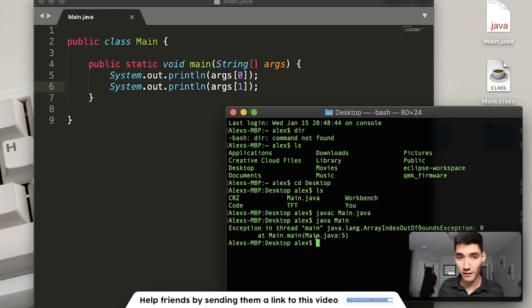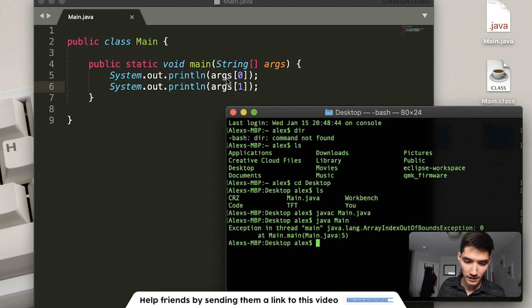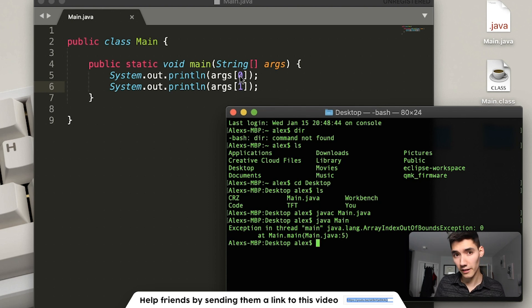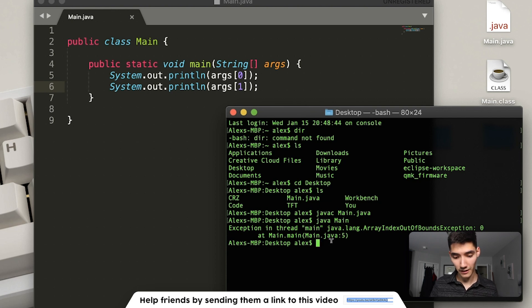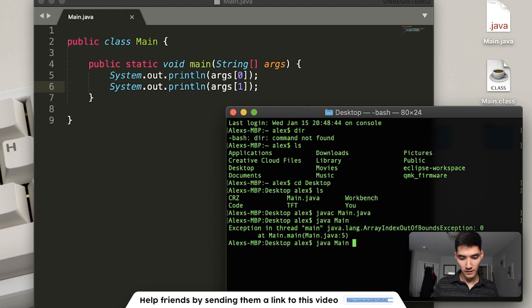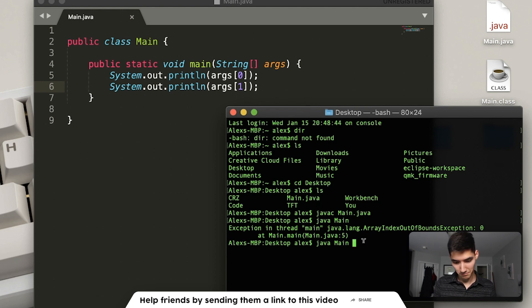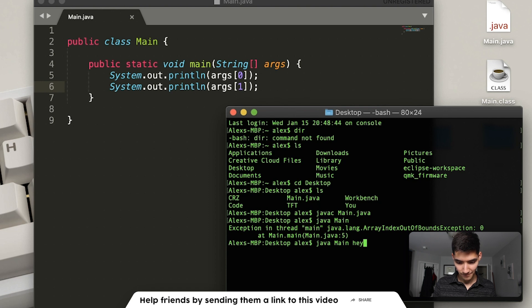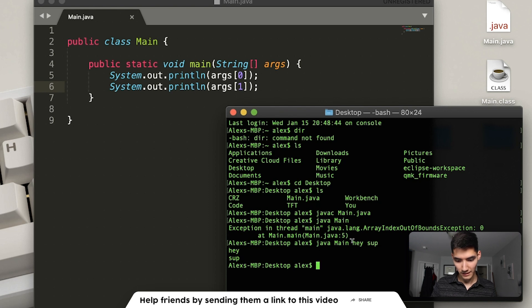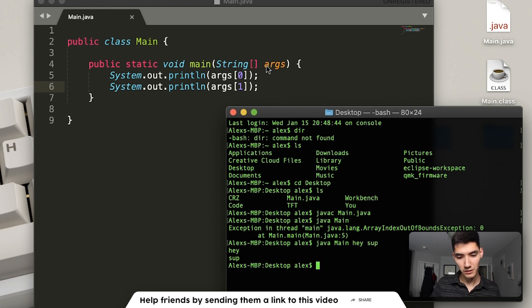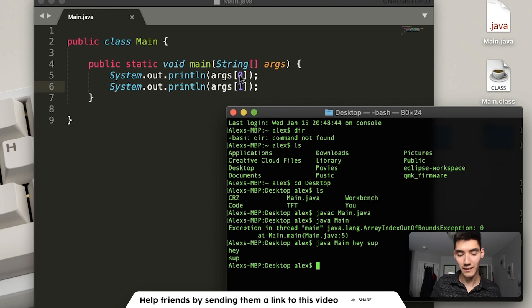except we get an error, because we're trying to use the elements in that string array, args, but we haven't passed in the arguments here. So to do it in command line, you'd pass it in just right here on the command line. Hey, sup, enter, hey, sup. These are the arguments we passed in, which stores into the args string array, and then we print out those two.